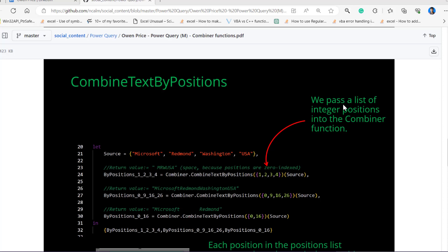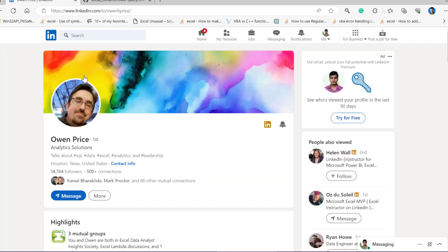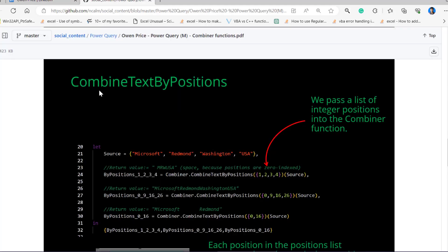Hello everyone. In this video I am going to record a video on this great resource provided by Owen Price — I am going to put his profile link in the description, you should follow him for great content on Power Query, Excel, Lambda, and everything. I am going to explain this slide on combining text by position.